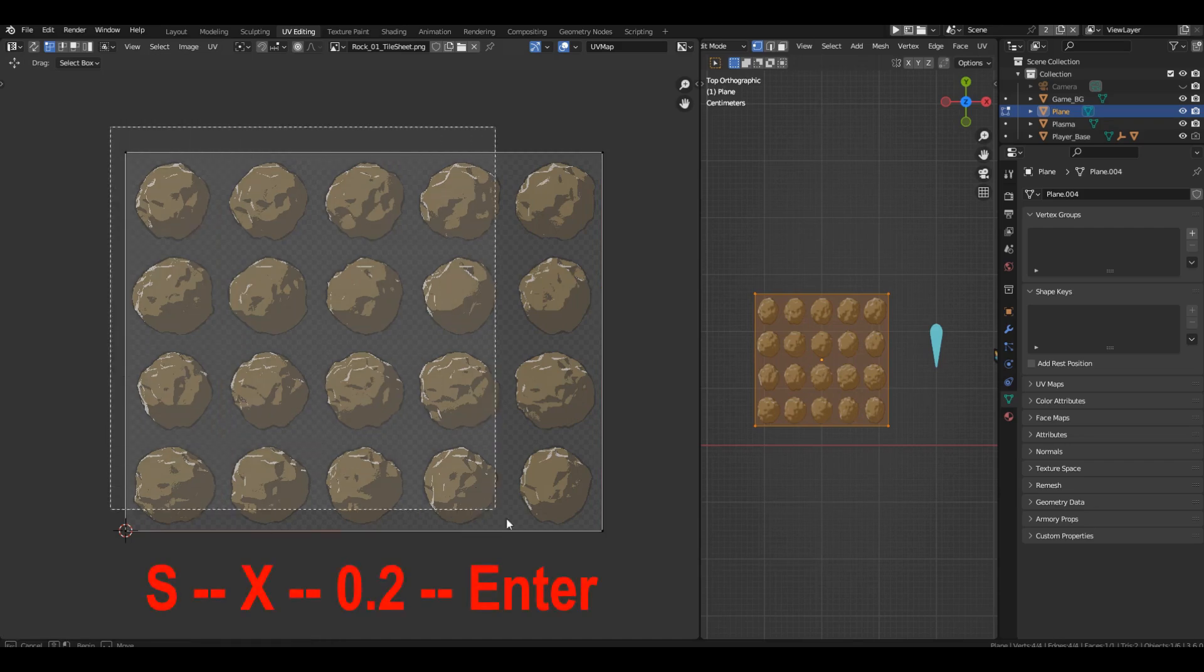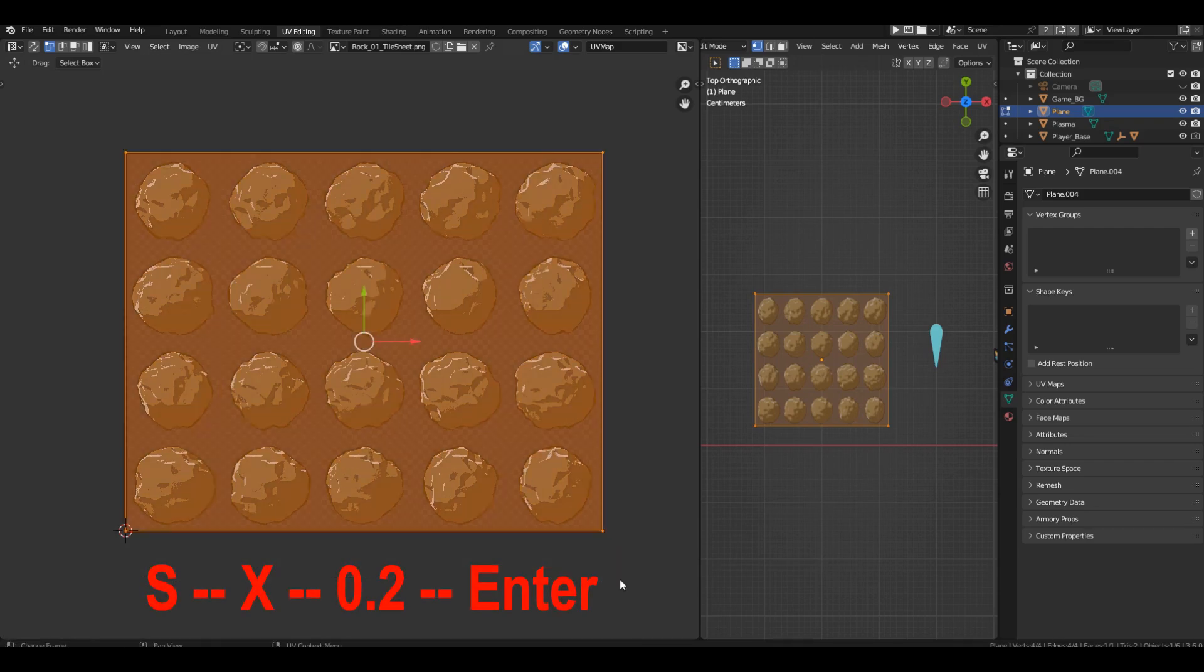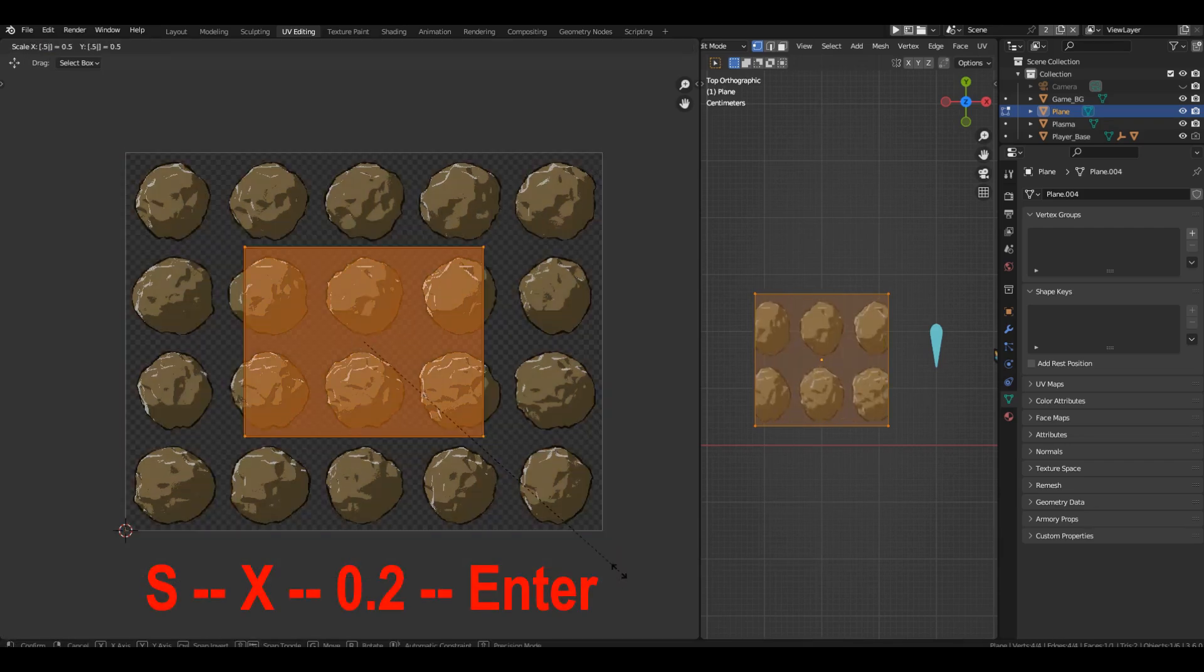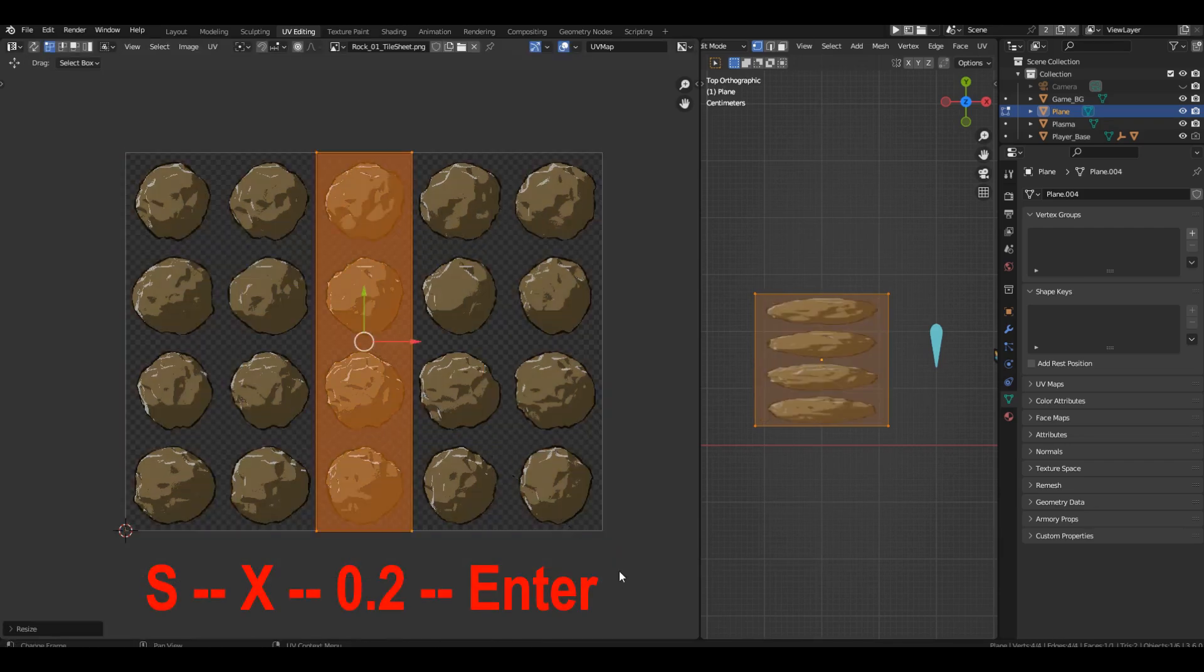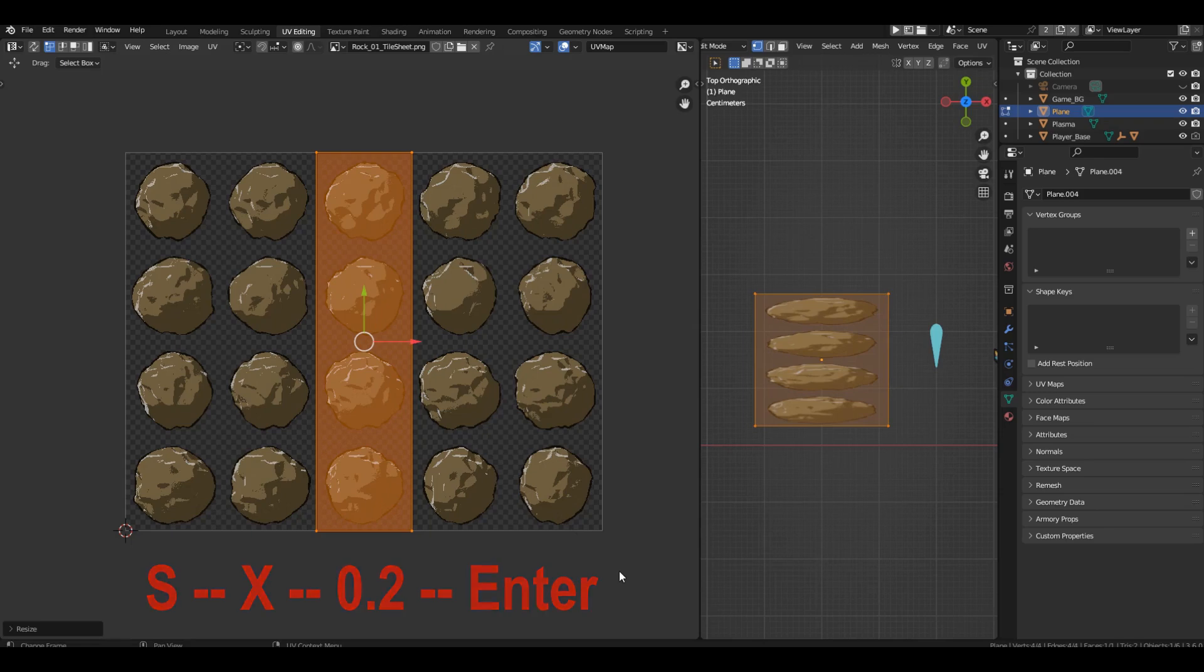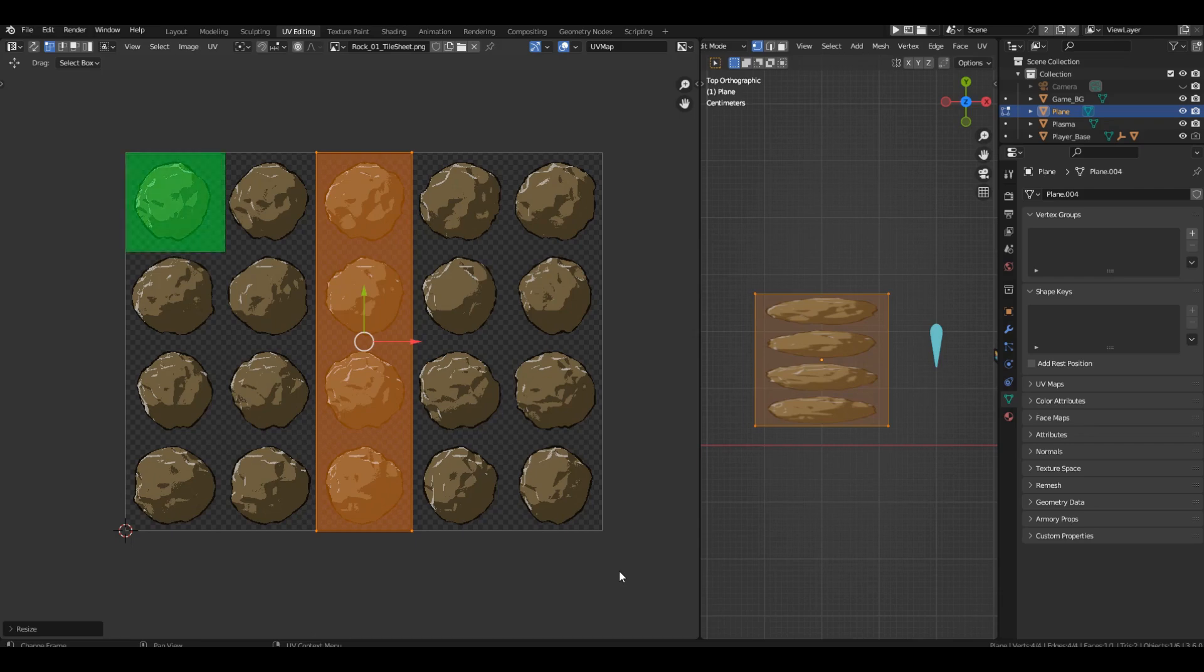To do this, select the entire UV, press S, X, 0.2 and enter. The UV now has the desired width, but its location has shifted to the center. And we need the left edge. Because the top left frame is our first frame in the sequence.